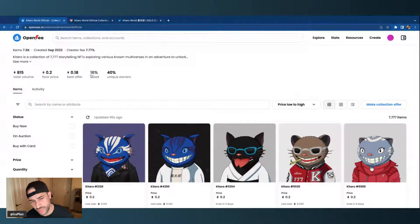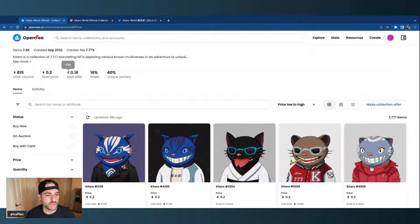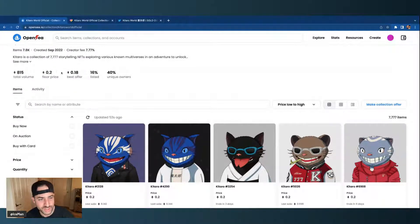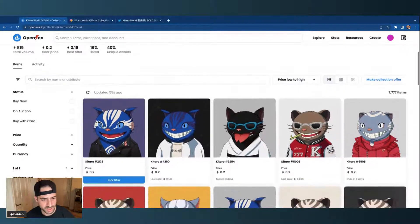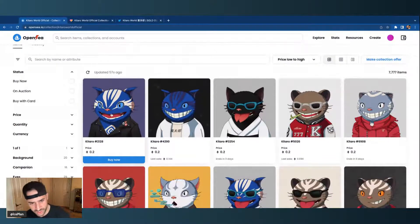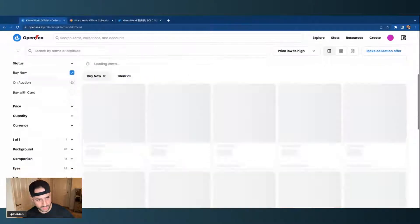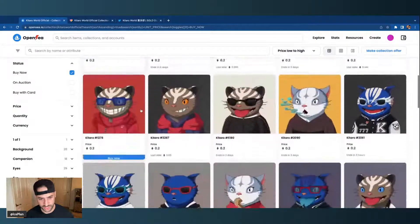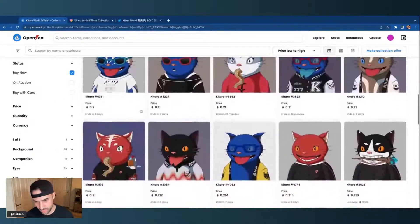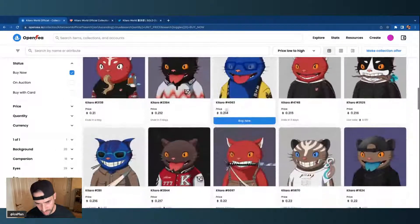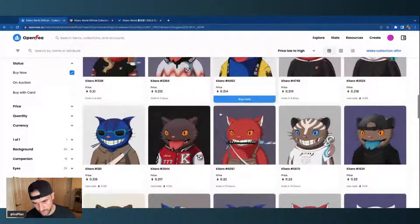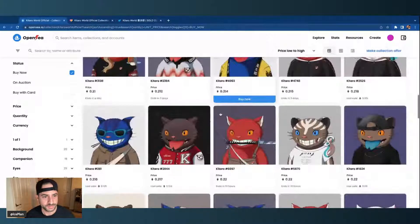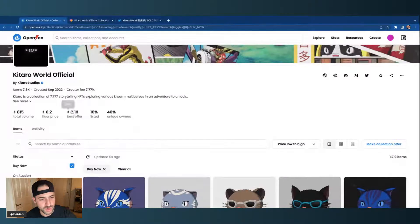So right here you'll see that the floor price is 0.2. That is the very bottom. As you can see, this is the first one that comes up for sale, and then from here it just keeps on going up in value: 0.2, there's a lot of 0.2, and then 0.21, 0.214, 0.22, and so on.